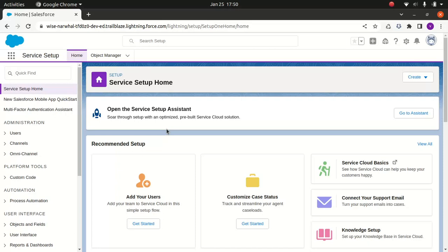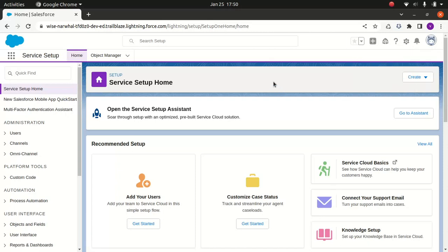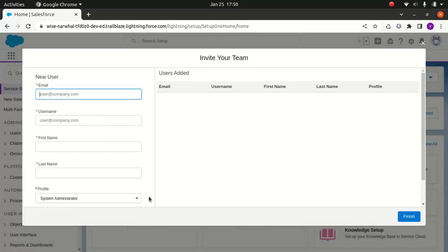So that's in a nutshell what Salesforce Knowledge is about. I logged into my org - you need to have the service option in your org. So you go to the gear icon and find the service setup. I'm here, so I'll do a pretty simple thing. I'm going to add a user.